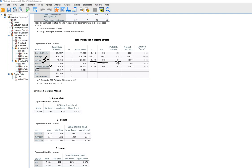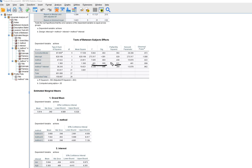You can also see the partial eta squared value, which gives us an indicator of effect size. Using Cohen's conventions of 0.01, 0.06, and 0.14 as indicators of small, medium, and large effects, you can see that the partial eta squared for instructional method would be an indicator of a large effect. When we look at the interest variable, the main effect of interest is not statistically significant and has a low effect size.